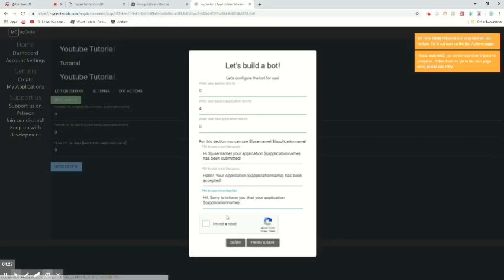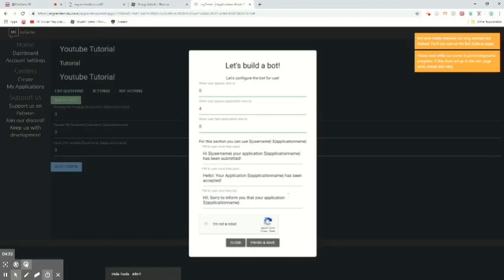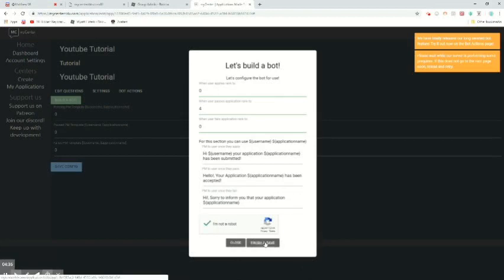So now that we finished that, we can click I am not a robot, finish, and save.